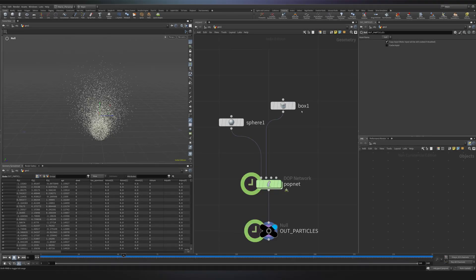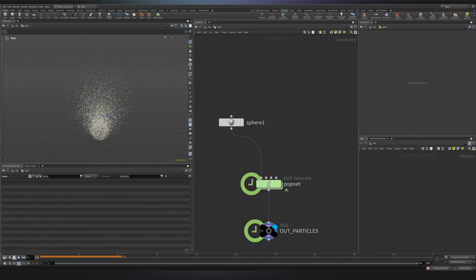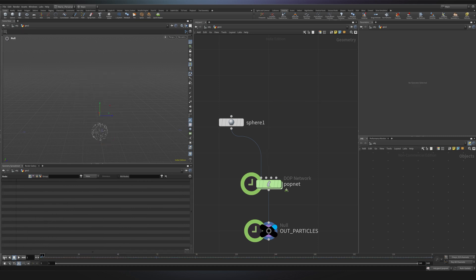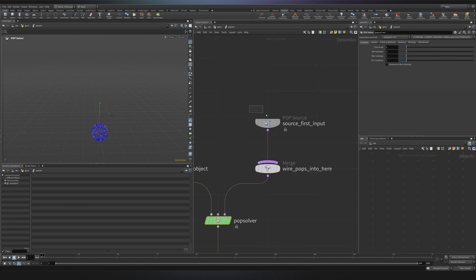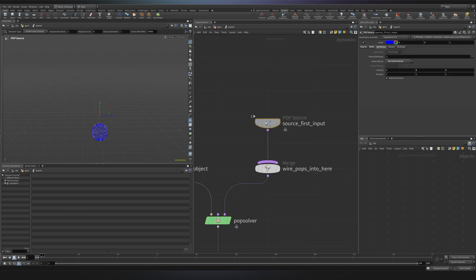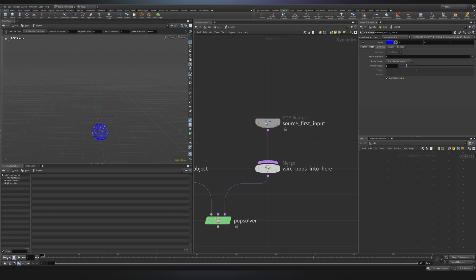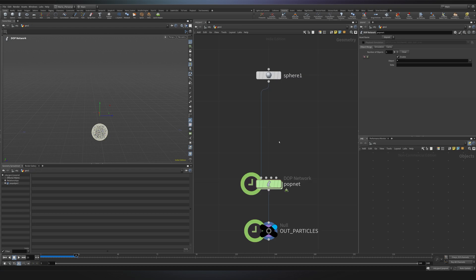Now let's make something a little bit more interesting. I will delete my cube and because I would like to define my velocities outside the pop net, I will go inside into my pop source and I will just remove the initial velocity. So I will set it back to use inherited velocity. Now my particles will be still and I can go out.